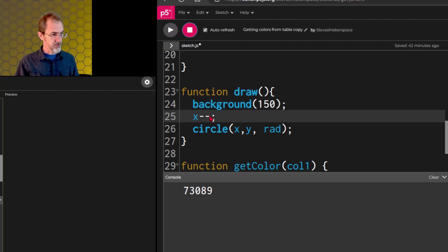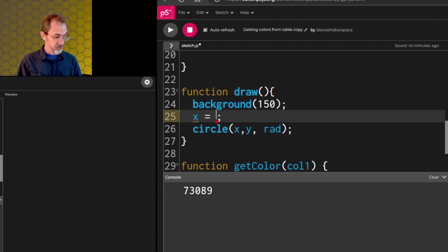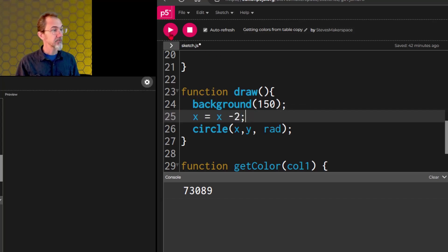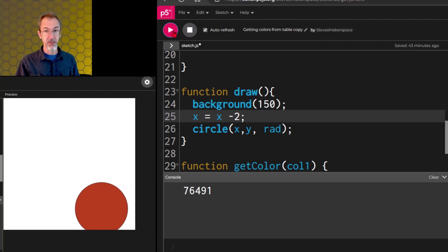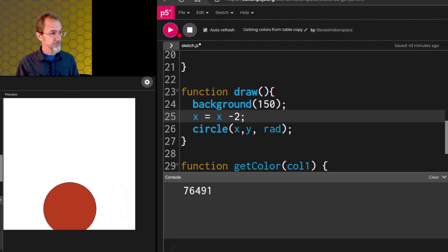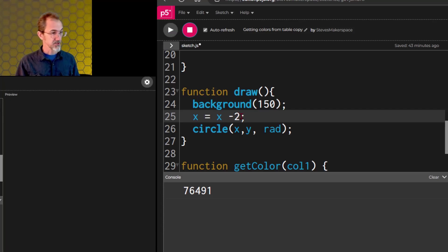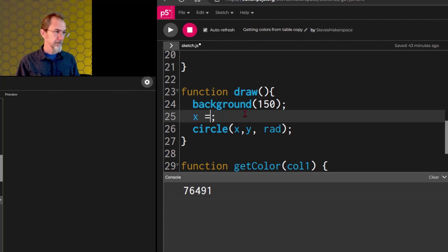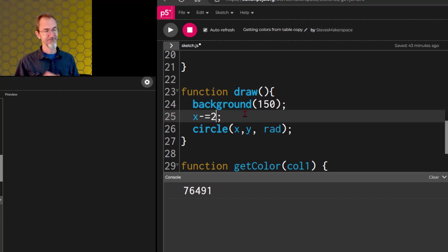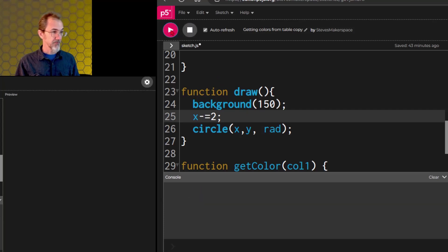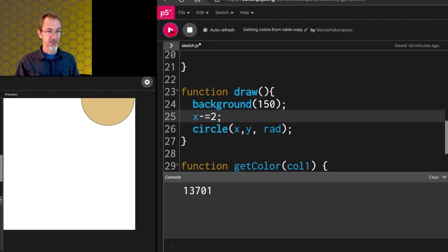Another thing we can do is we can say x equals x minus two, and that results in the circle going a little bit faster, but another way of saying x equals x minus two is x minus equal two. It's weird, but programmers like to take shortcuts, so if we hit play, we get the same thing.